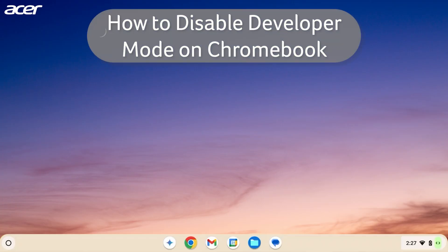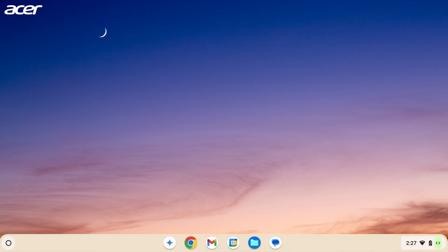The Chrome OS Developer Channel is an experimental channel that allows users to receive the latest Chrome OS features. Here is how to disable or switch from the Developer Channel on your Chromebook.